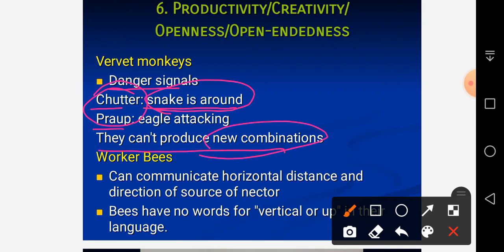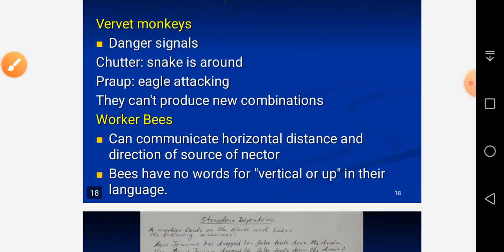In contrast, when humans see a snake they may say 'the snake is lengthy', 'the snake is beautiful', 'the snake is about to attack', or 'the snake is disappearing'. We can produce a great variety of sentences on any given occasion.